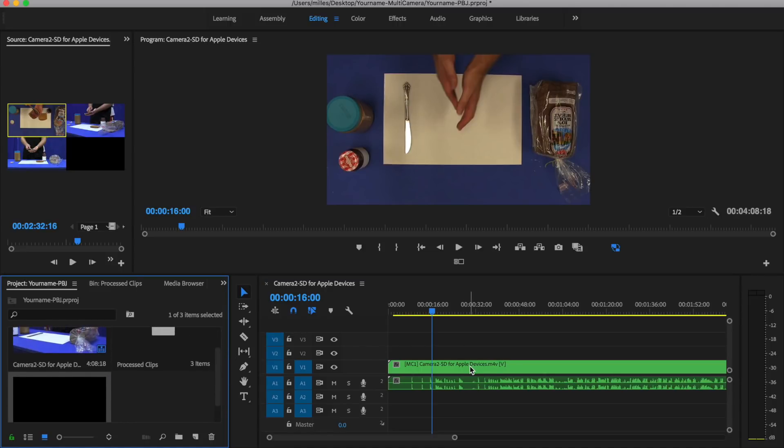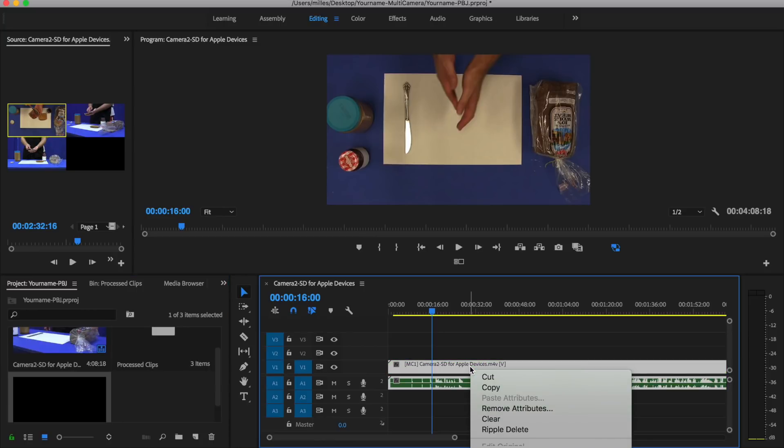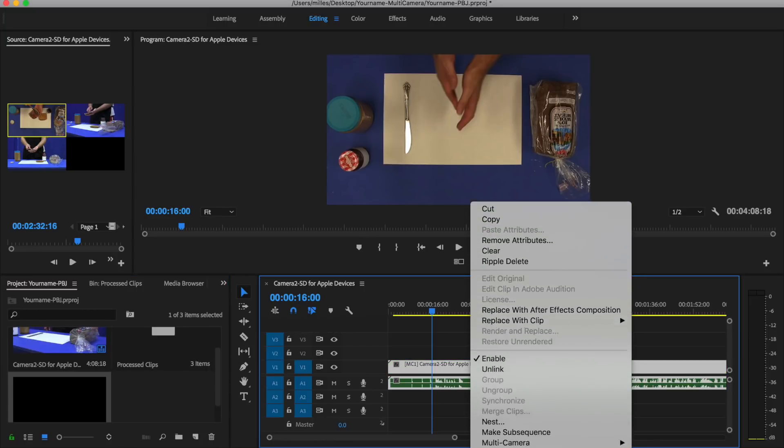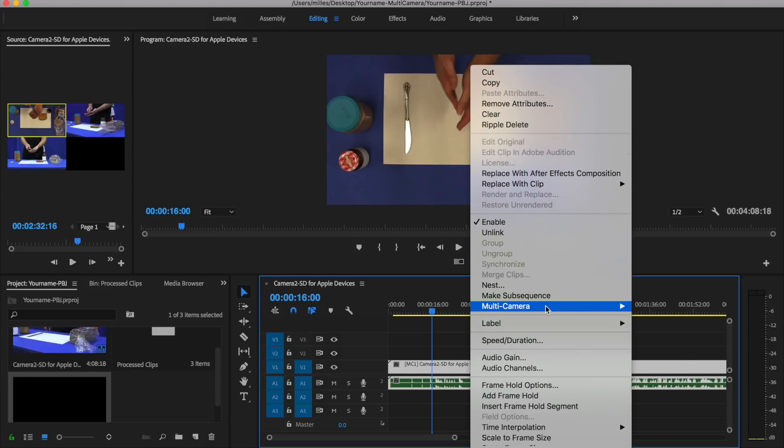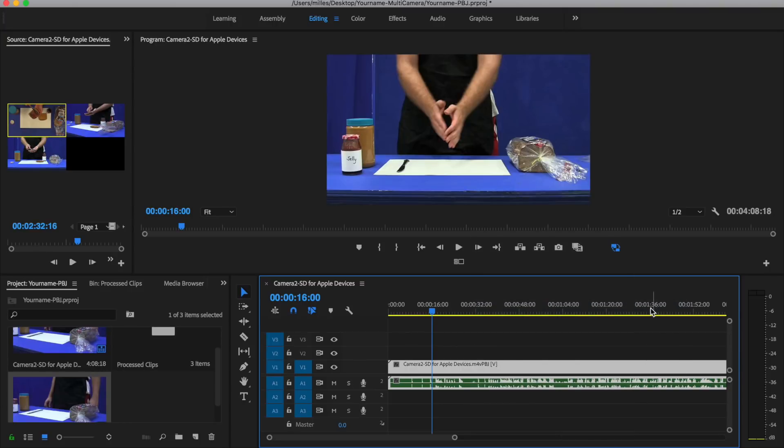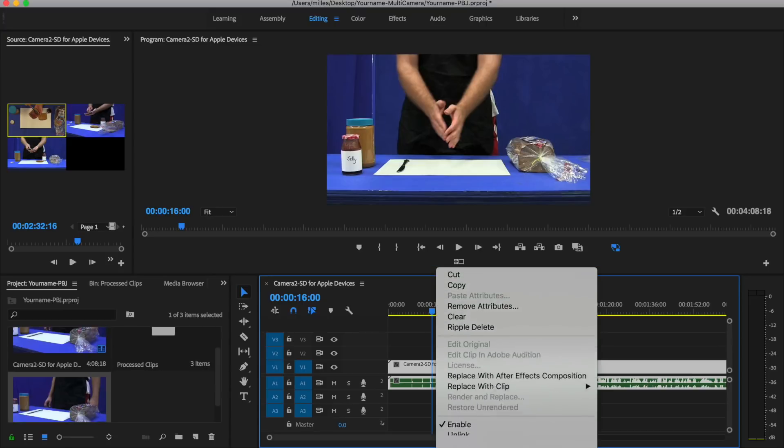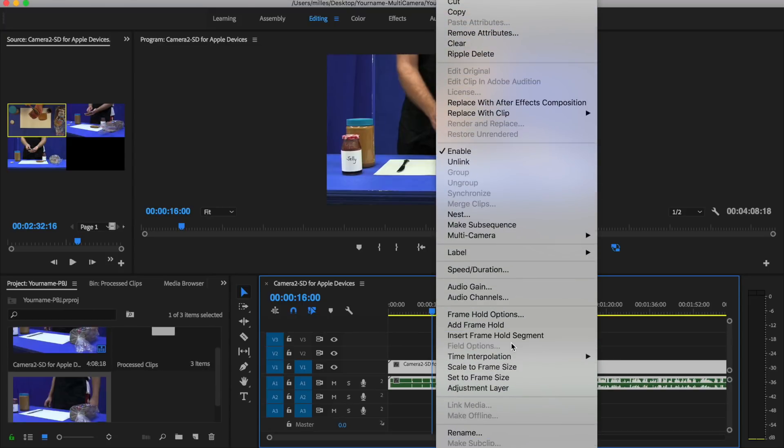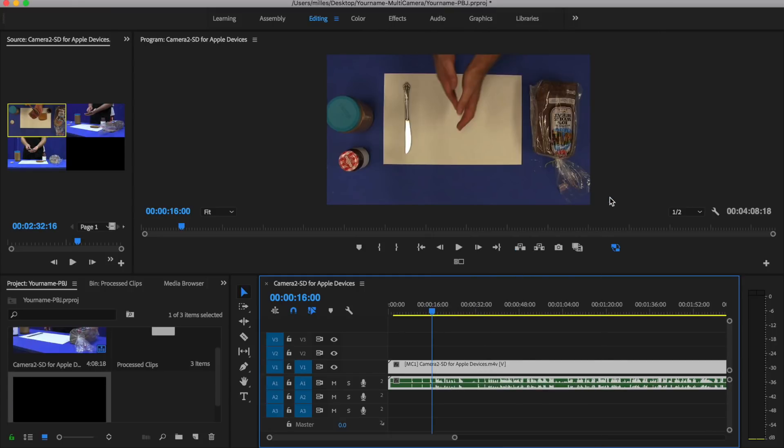It does pretty much the same thing, but now what we have to do is figure out how to edit all of these different video clips that we have in here. To do that, we're going to right-click on this clip, we're going to go down to where it says multi-camera, and we want to make sure that enable is checked. If enabled is not checked, it will not work, so make sure that you right-click, go down to multi-camera, and make sure that enable is checked.